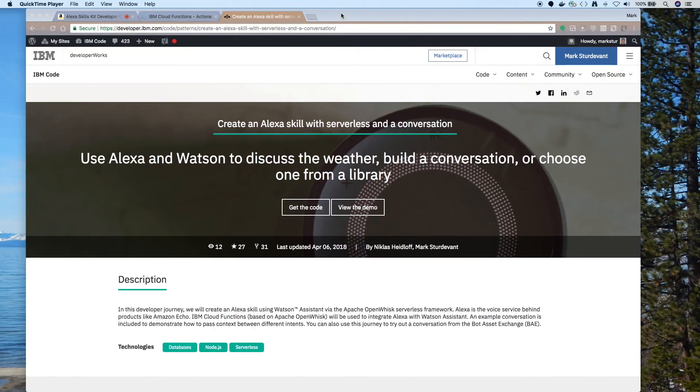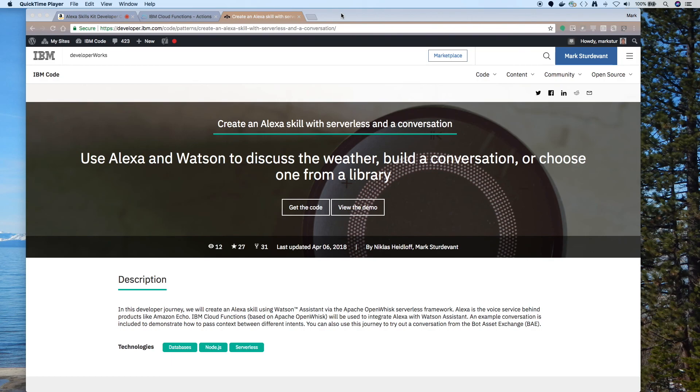Okay, so we successfully created our Alexa skill using Watson Conversation, now known as Watson Assistant. And we're using IBM Cloud Functions. And we're using the Redis database. And we're getting our forecast from the weather company. Now I hope you're able to use this and apply your own test cases to it. Try some other conversations from the Bot Asset Exchange. And create some great new things.